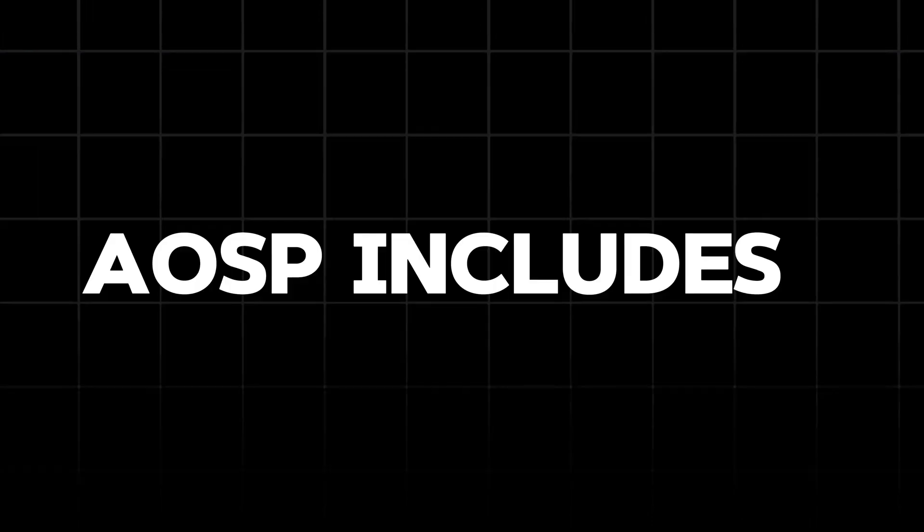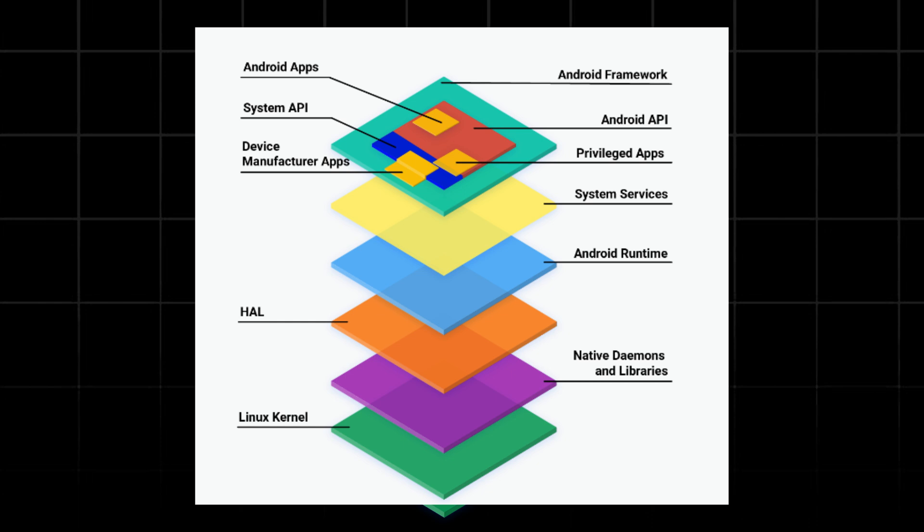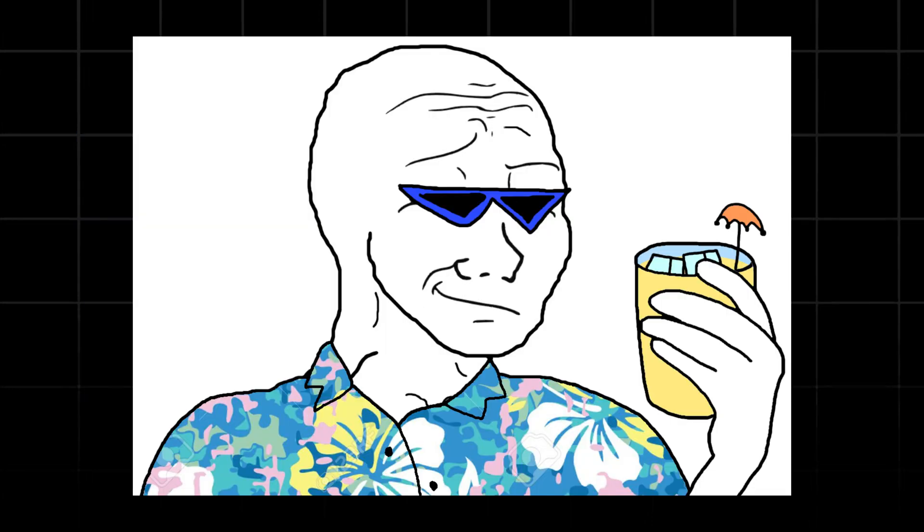AOSP includes the core framework, libraries, and a set of basic apps like phone dialer, messaging app, and web browser. Developers can take this toolkit and create their own version of Android.